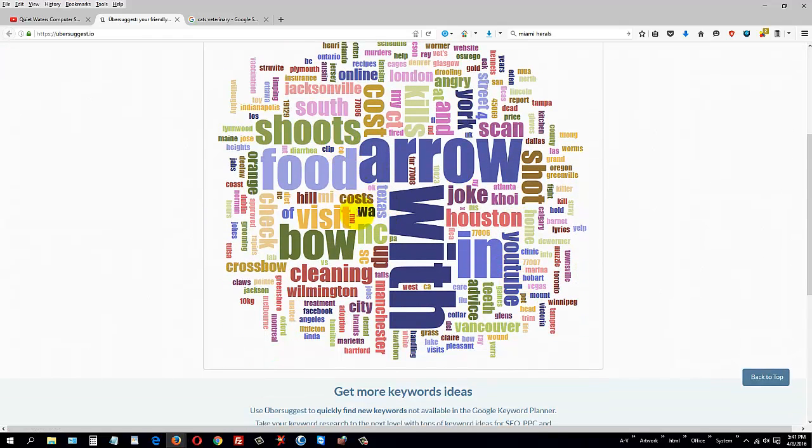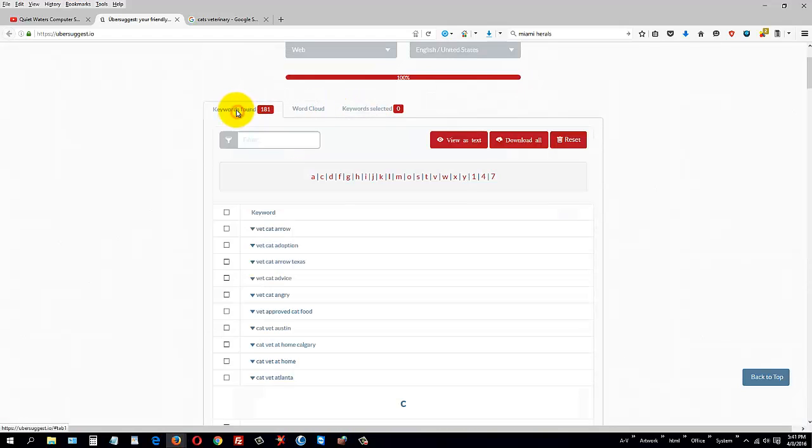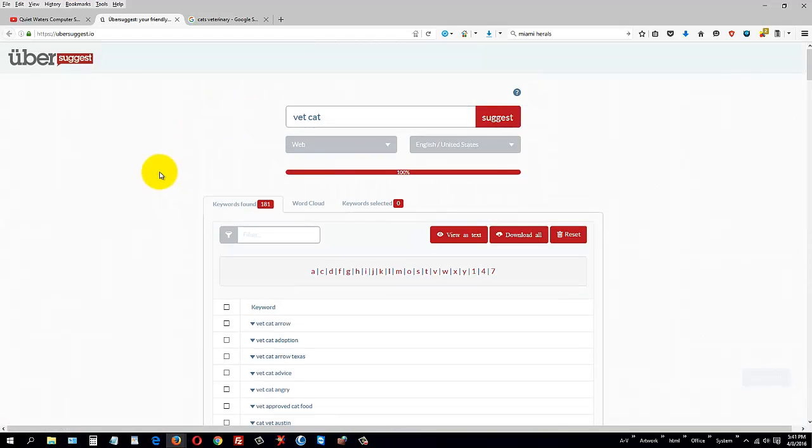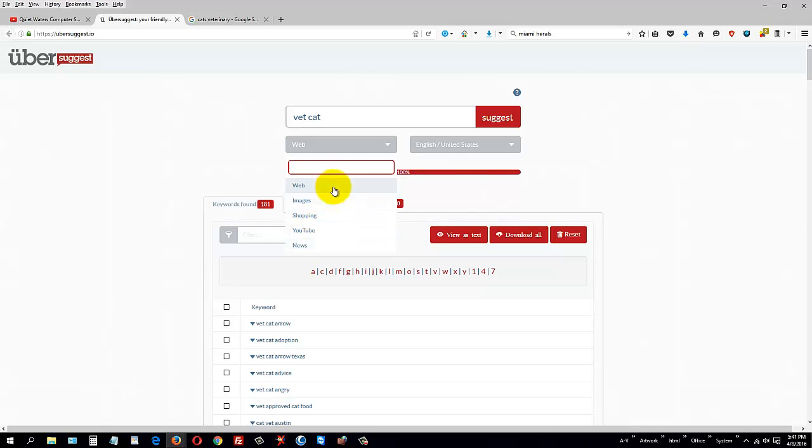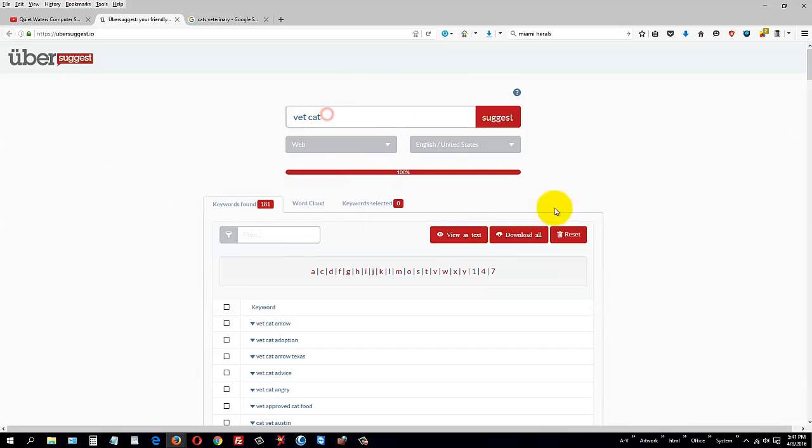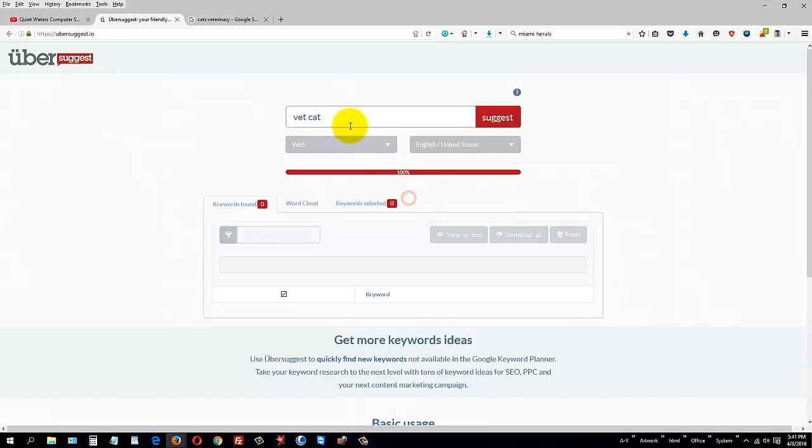Again, the website is ubersuggest.io and you can look things up under six different categories. I was just looking under the web, and let me reset the results here. I'll do it again, and this time I want to see what images come up when I hit images.